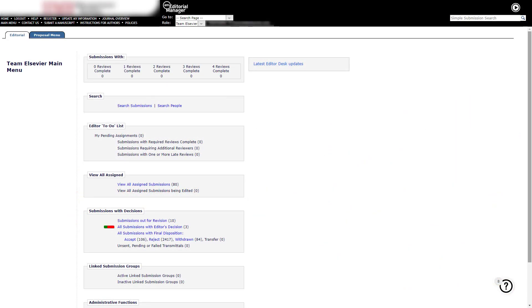When a paper is accepted in Editorial Manager, it will move to the All Submissions with Editor's Decision folder in the Submissions with Decision section of your editor main menu.